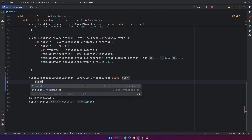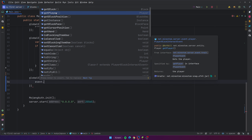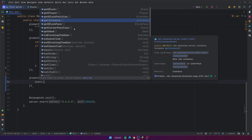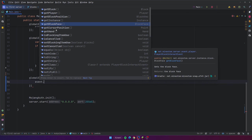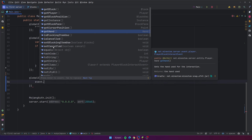With event dot, we have all this different information — like the block that was interacted with, the player, the position of the block that was interacted with, the instance (what world that block was in), the block face, the cursor position, the hand, and all that stuff. All pretty useful information.